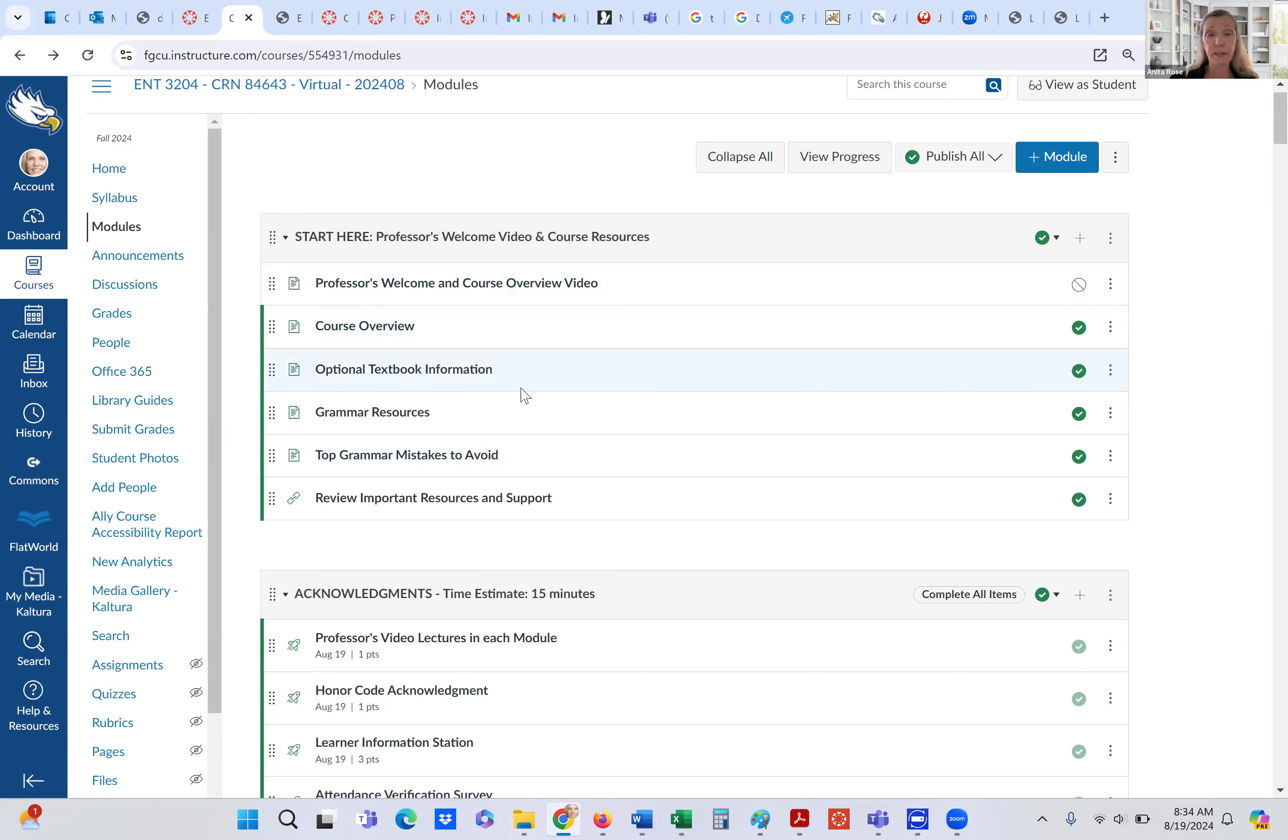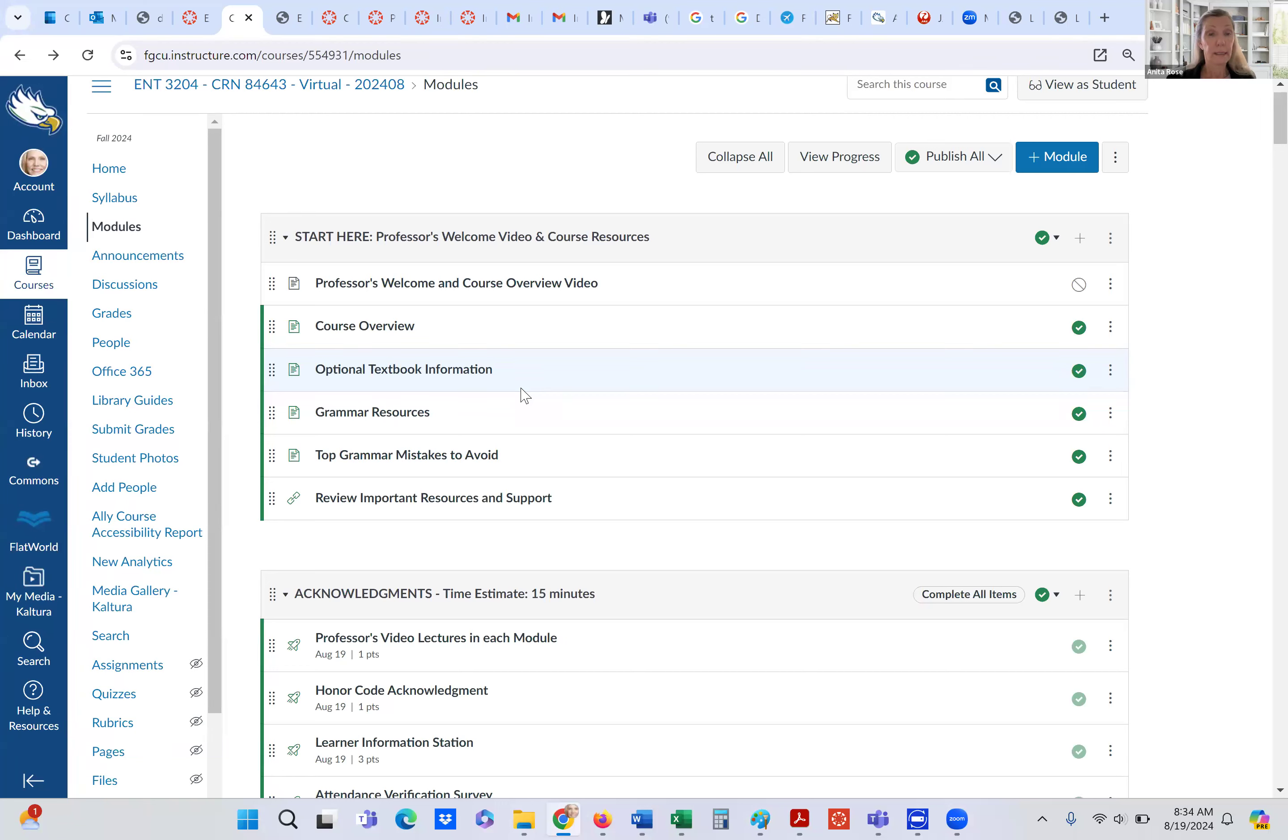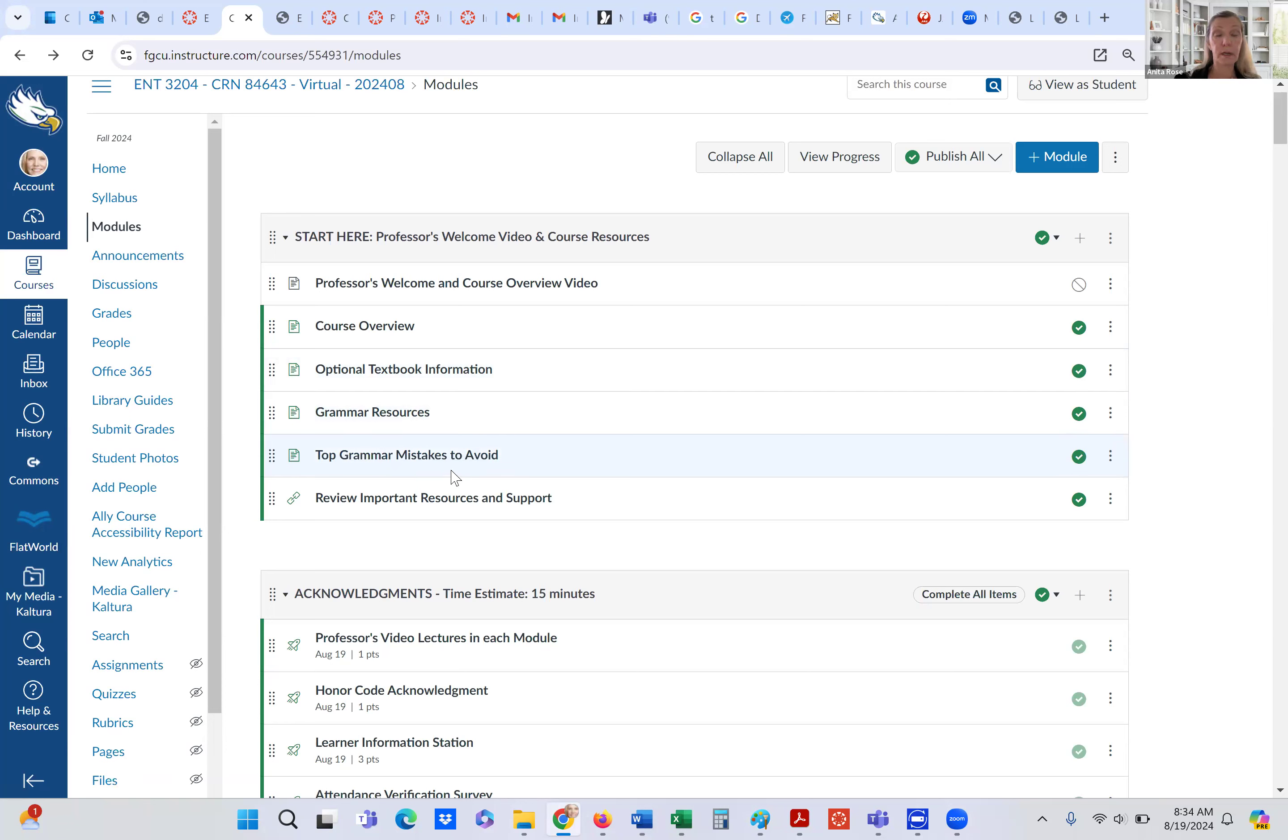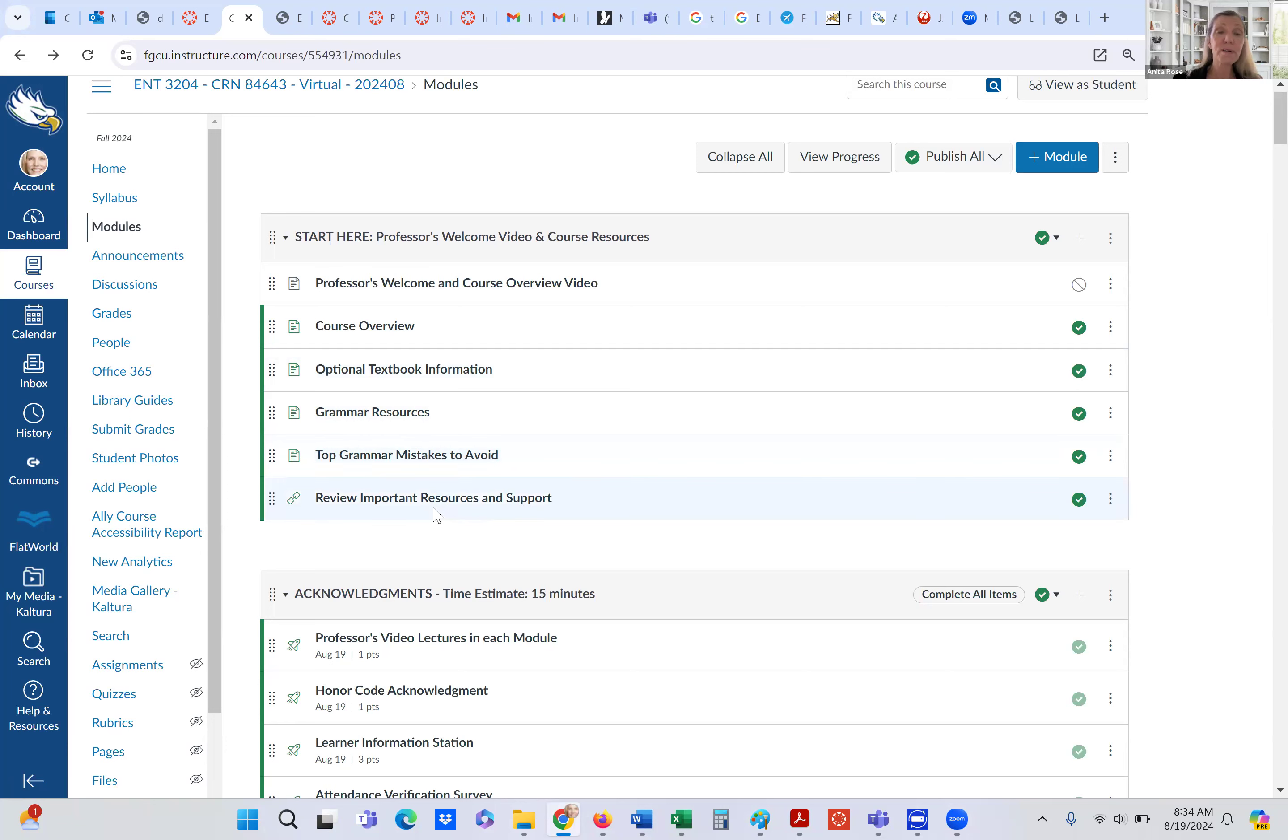There is an optional textbook information. You do not have to buy the textbook. There's some links there if you're interested in finding out more about it. There are some grammar resources and some top grammar mistakes that you want to avoid, which I find kind of humorous. It's also fun and educational. And there are some university resources and support that may help you.